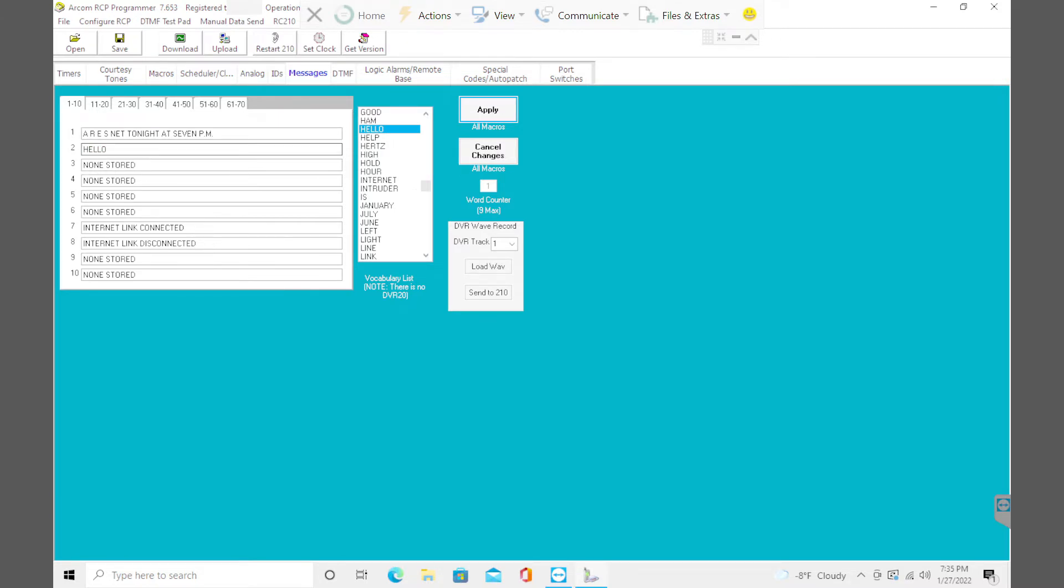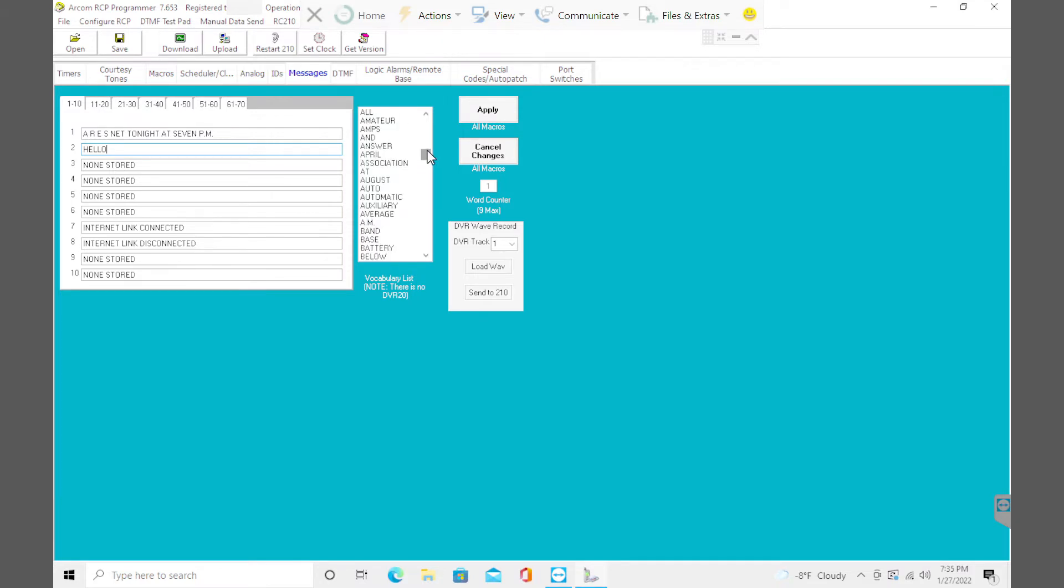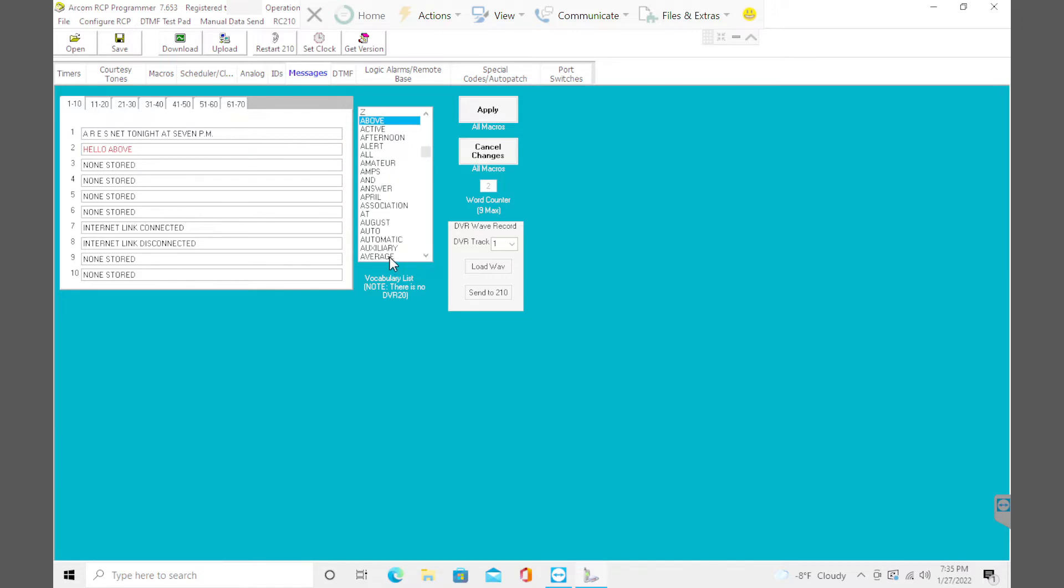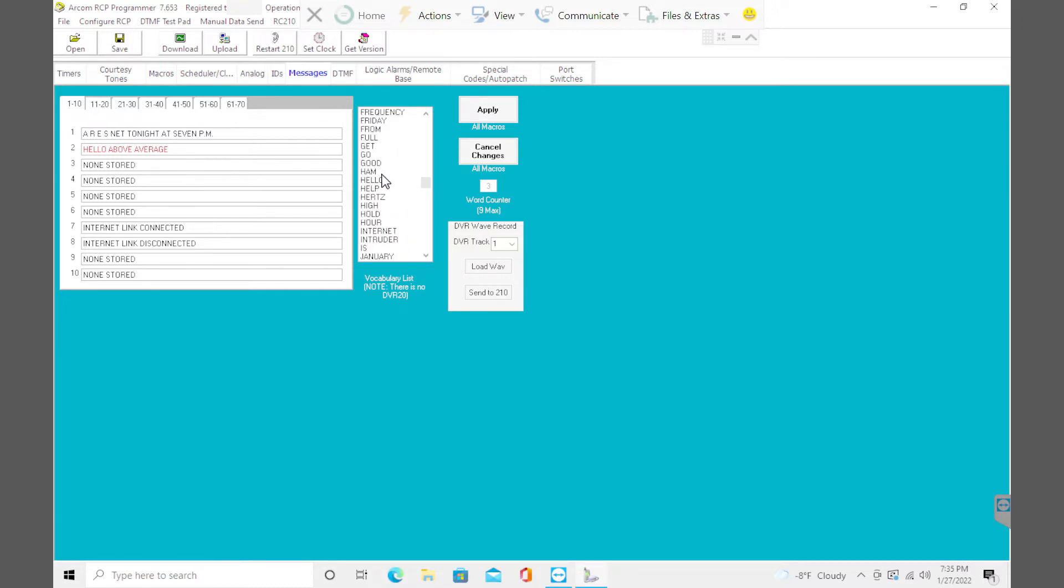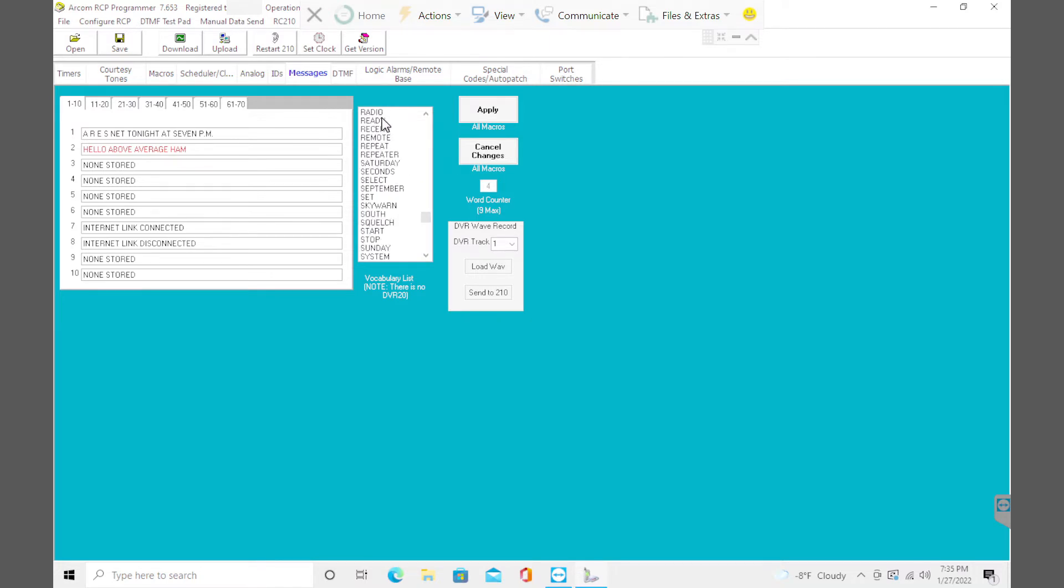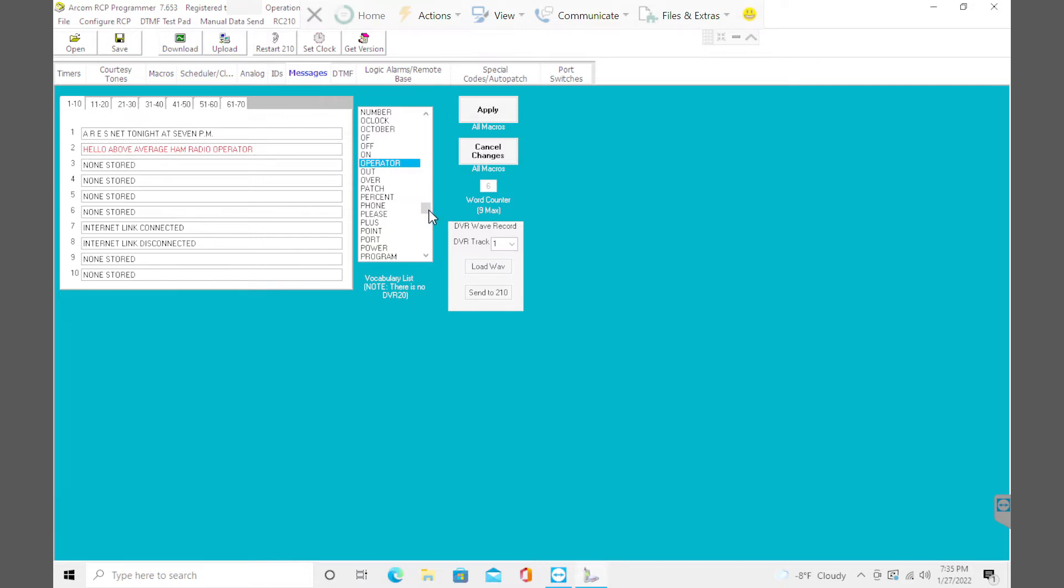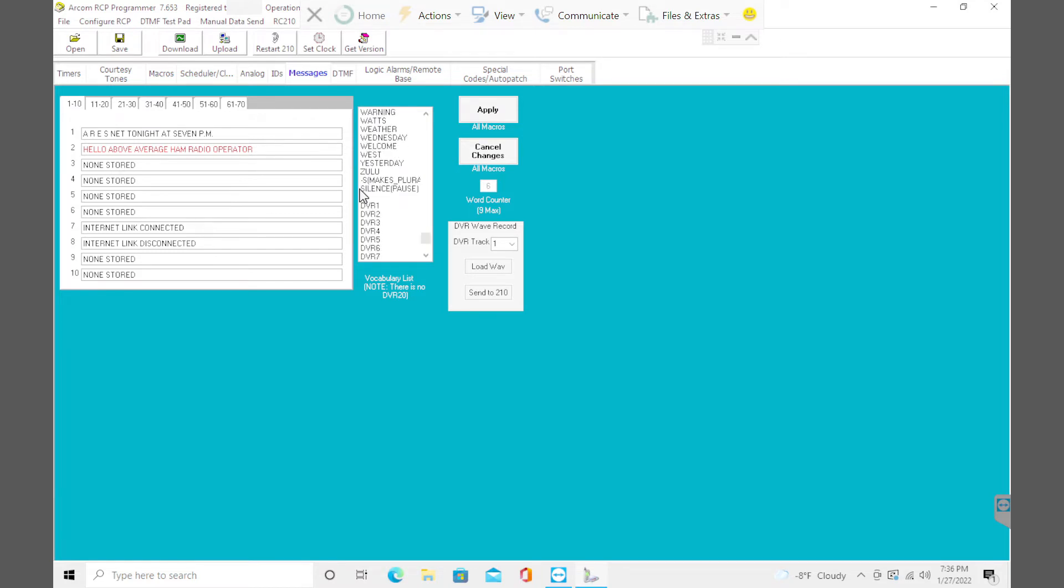Then I'm going to click back in here and choose a few more vocabulary words to use. Let's do something fun. Above. Average. Ham. Radio. Operator. Hello, above-average ham radio operator. Let's include everybody. So at the end of the vocabulary list, you have makes plural. Gives you a dash S, makes plural. Hello, above-average ham radio operators. Click apply. Now we have a message macro in number two.